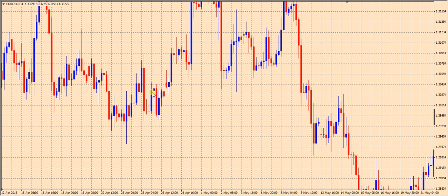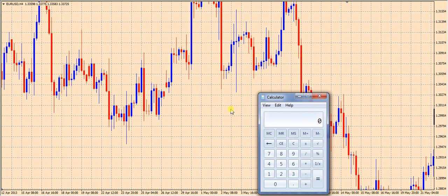We have four candles per background grid, and each candle represents four hours. So if we bring the calculator up here, four candles times four hours for each candle means that each background square has 16 hours of time. So we need to make each background square represent 16 pips in height to be a square chart.